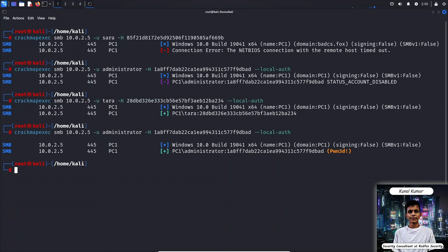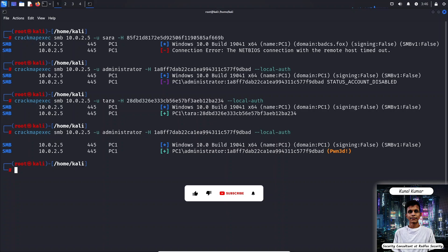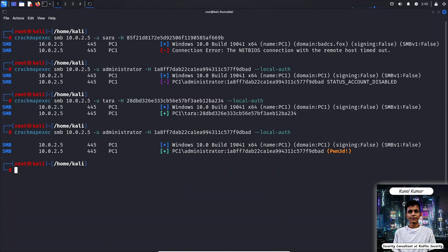And that's it. We have covered the basics of Mimikatz, how Windows stores credentials in memory, the types of credential storage, and how to dump those credentials using Mimikatz. If you found this video helpful, don't forget to like, subscribe, and hit the notification bell for more cybersecurity content. Thanks for watching, stay safe out there.